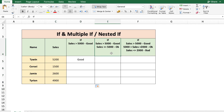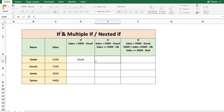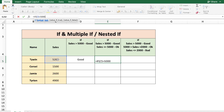Now let's say we wanted to meet the second condition — that is, if sales is greater than 5000 we need to mention 'good', and if it's less than or equal to 5000 we need to say 'okay'. So let's key in the formula: equal to IF, the logical test is cell C5 greater than 5000. If the value is true, we want to display 'good'. But if the value is false, meaning it's less than or equal to 5000, we need to display 'okay'.